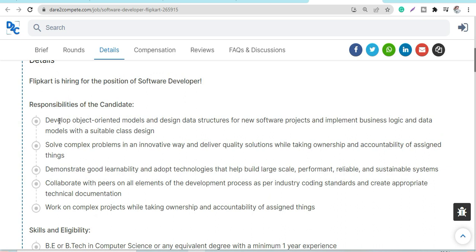Solve complex problems in an innovative way and deliver quality solutions while taking ownership and accountability of assigned things. Demonstrate good learnability and adapt technologies. Collaborate with peers on all elements of the development process.